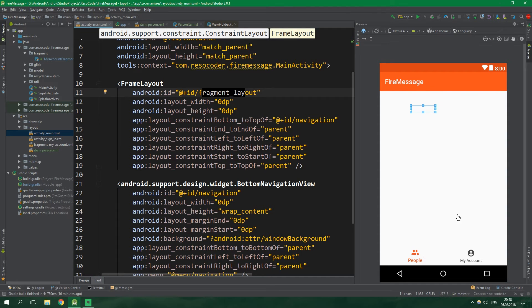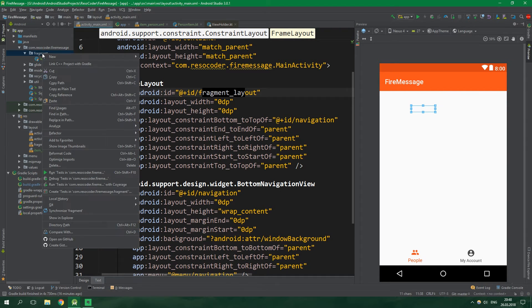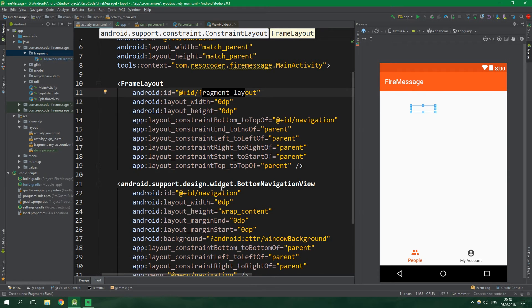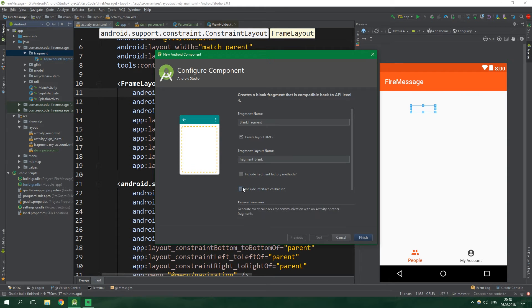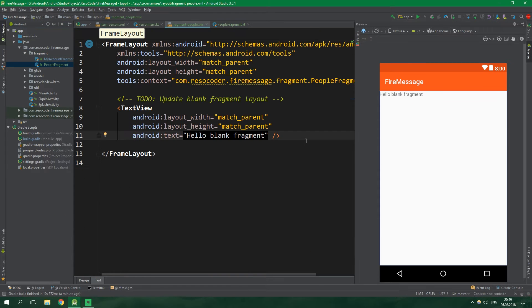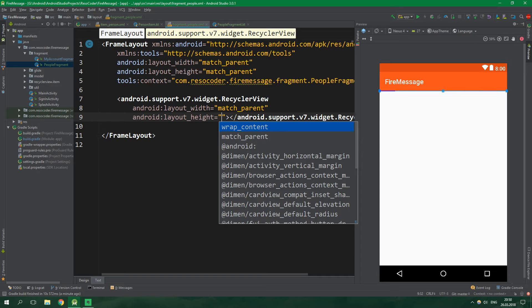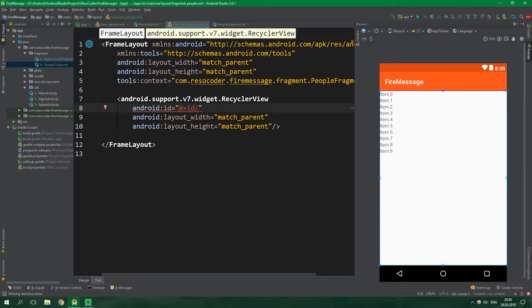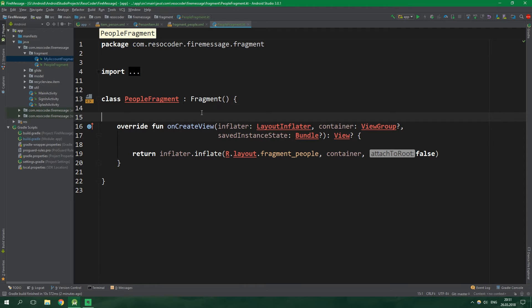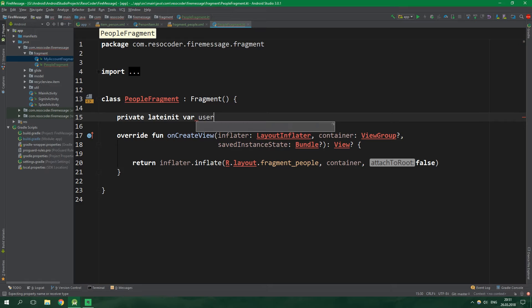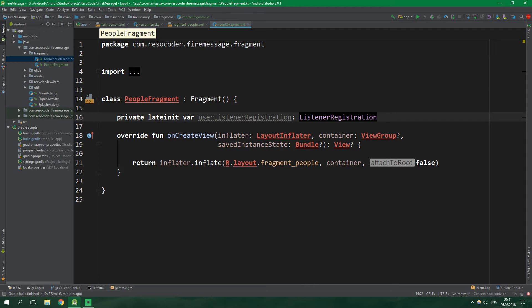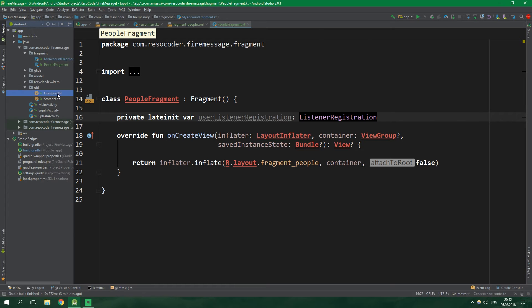Inside MainActivity we have a tab for People and one for My Account. We already have the MyAccount fragment, so now it's time to create the PeopleFragment. Right-click on fragment, create a new blank fragment — don't include fragment factory methods or interface callbacks — and name it PeopleFragment. In the layout, delete the default TextView and instead write a RecyclerView with width and height set to match_parent and id recycler_view_people.